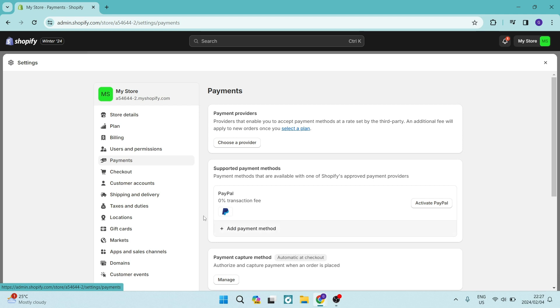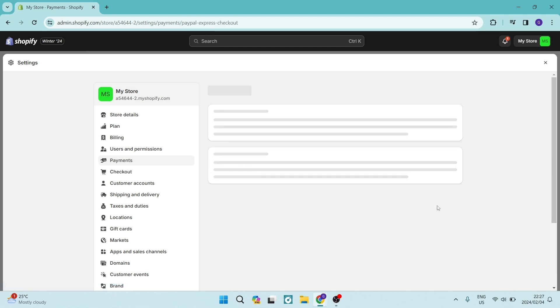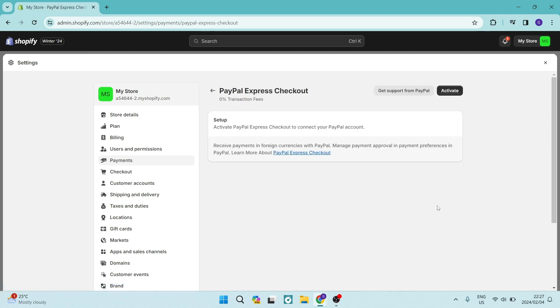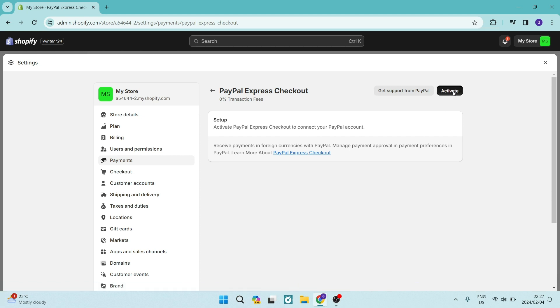However, if it is, it will be right here. You can go to the right hand side and tap on activate PayPal. It says activate PayPal Express checkout to connect your PayPal account. And at the top right hand side, you're going to tap on activate.